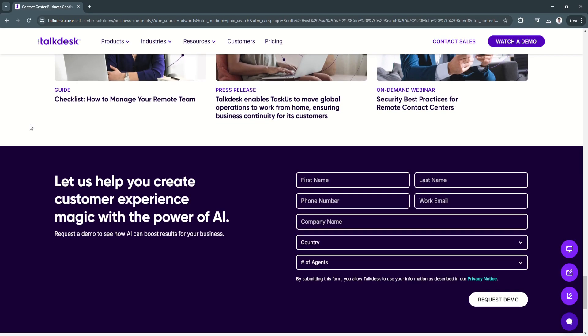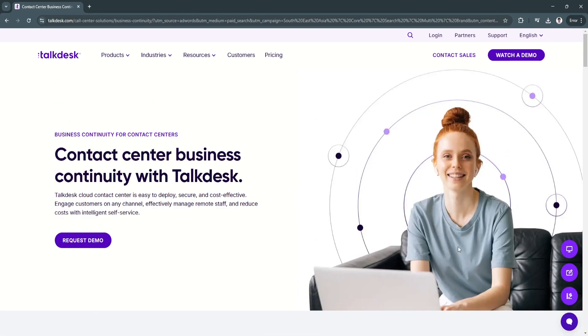So why is Talkdesk a great choice? Talkdesk stands out because of its balance between advanced AI automation and user-friendly design, making it an excellent choice for businesses looking to enhance customer interactions without over-complicating operations.